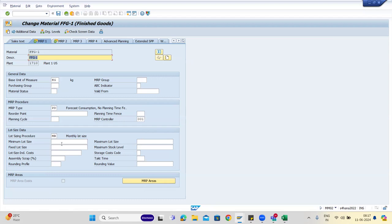The system will consolidate all monthly data and generate one planned order or purchase requisition. The difference between lot-for-lot and monthly lot size: with lot-for-lot, if you have three requests you get three orders. With monthly lot size, you have three requests but only one production order — it consolidates all three quantities into a single order.